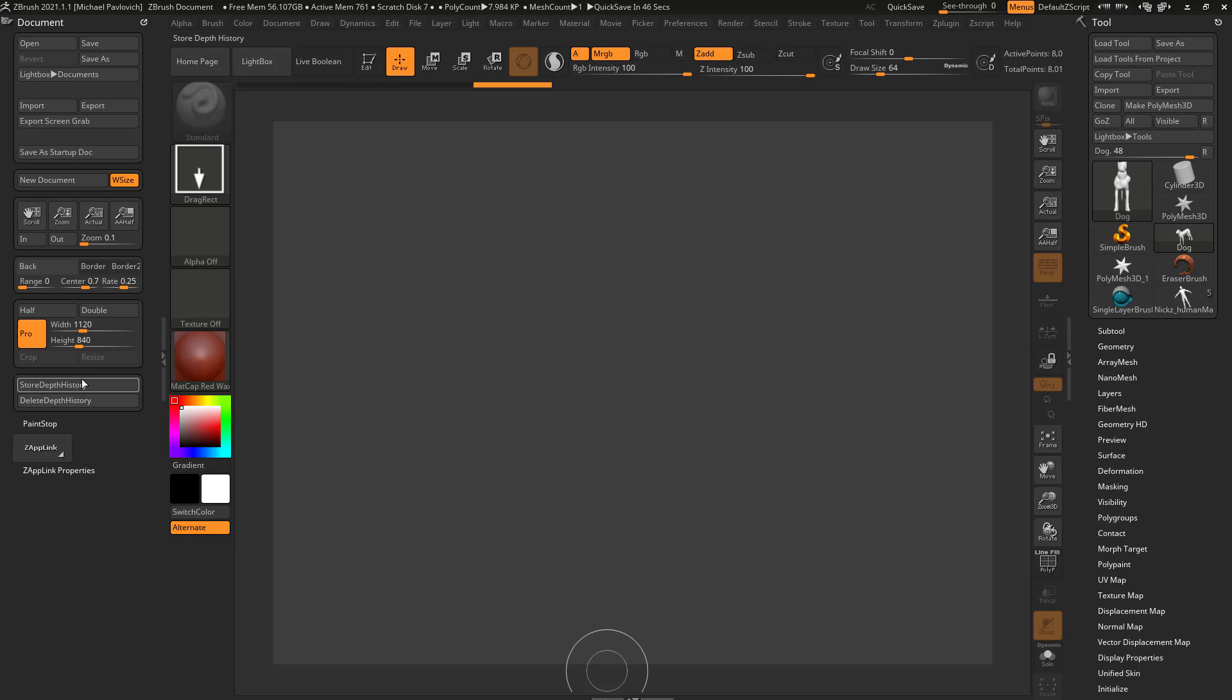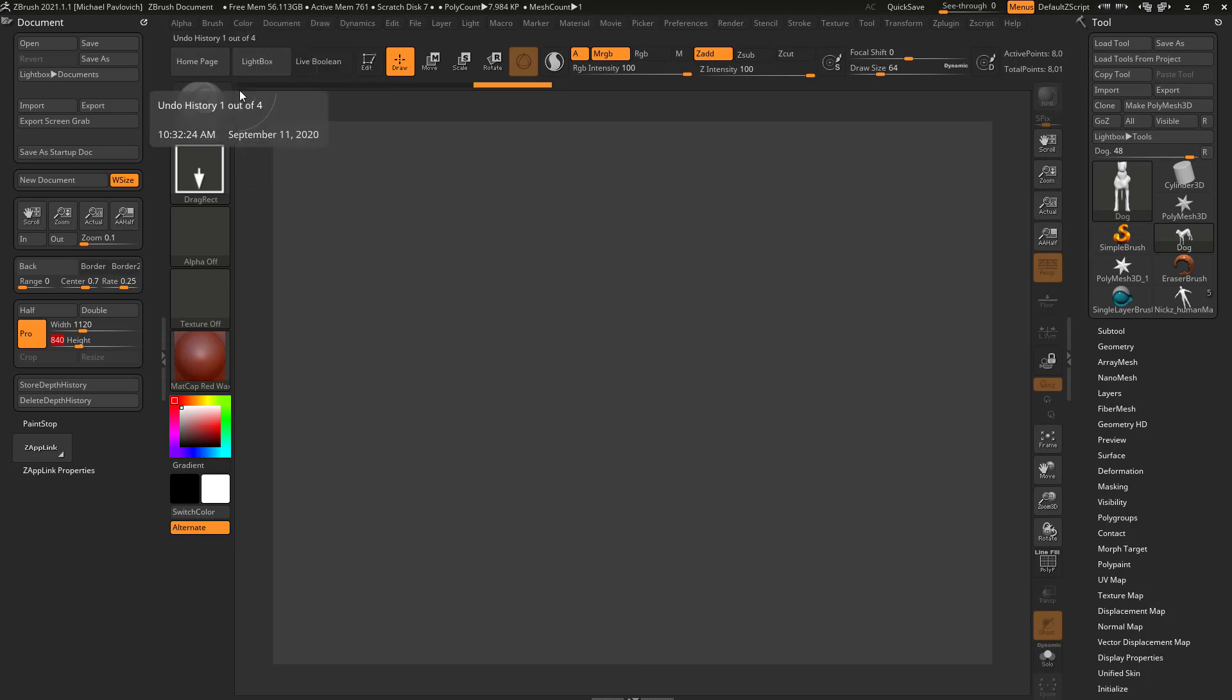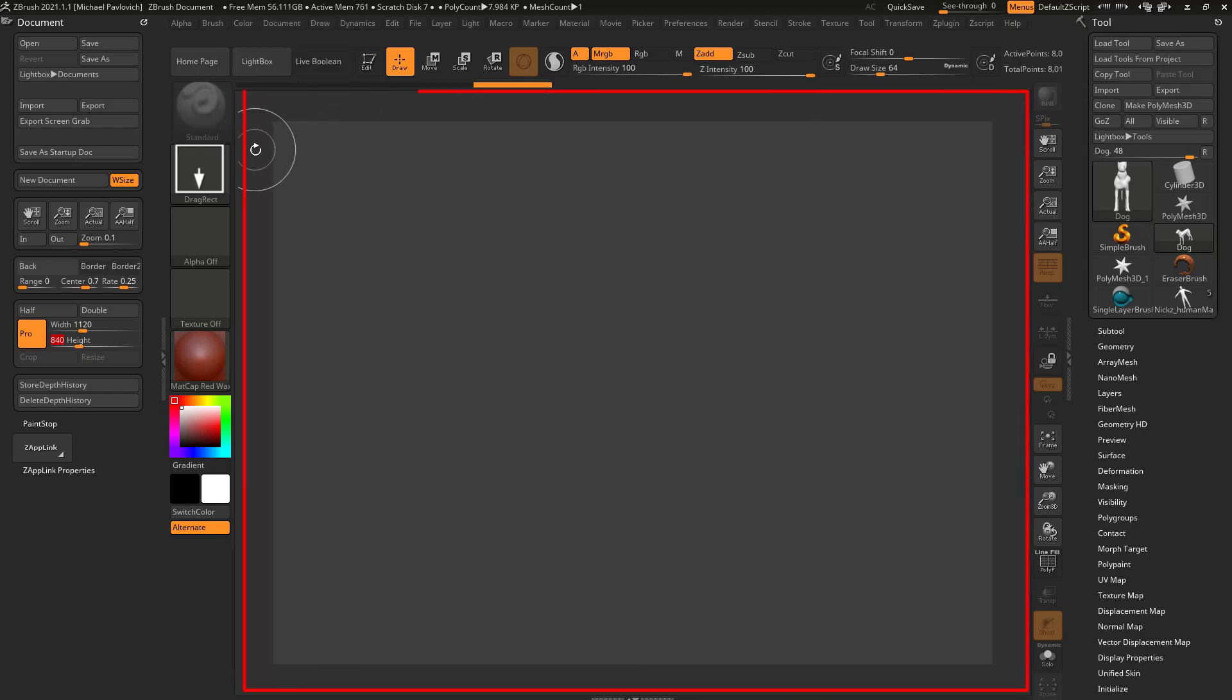You're going to see some document stuff in here where you can change the width and the height. If I hit new document with W size, it's going to fill this area with my document size.